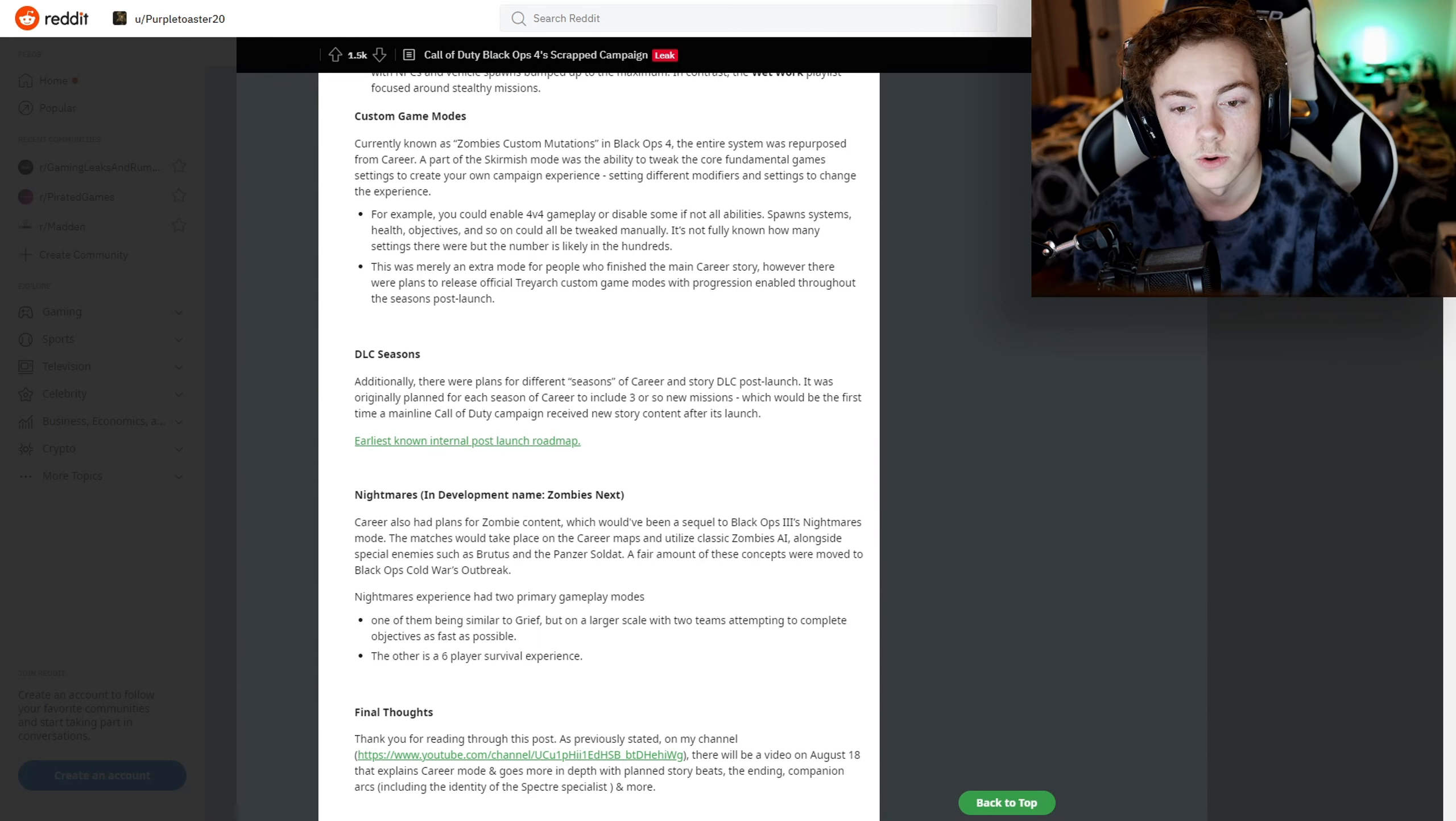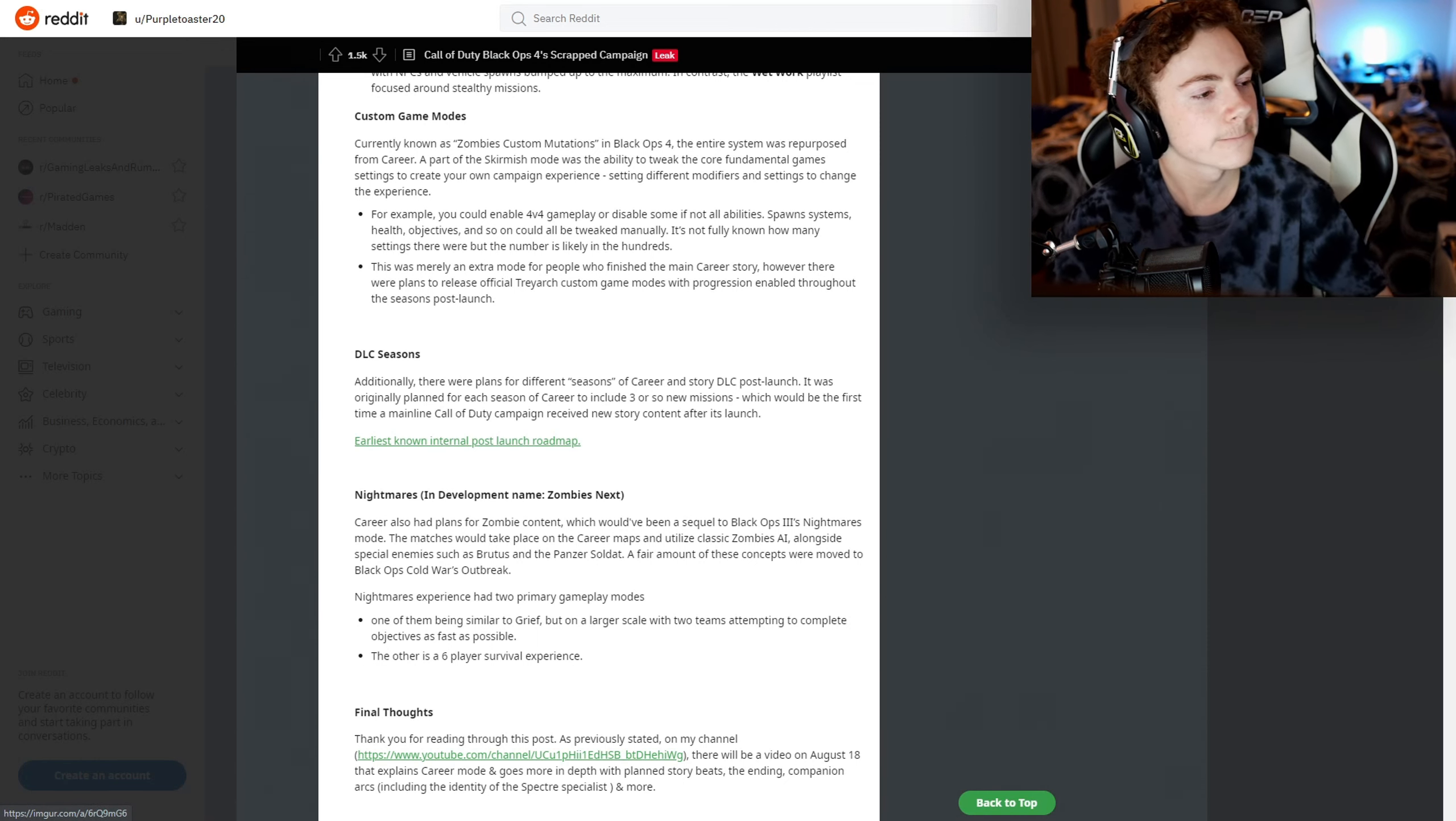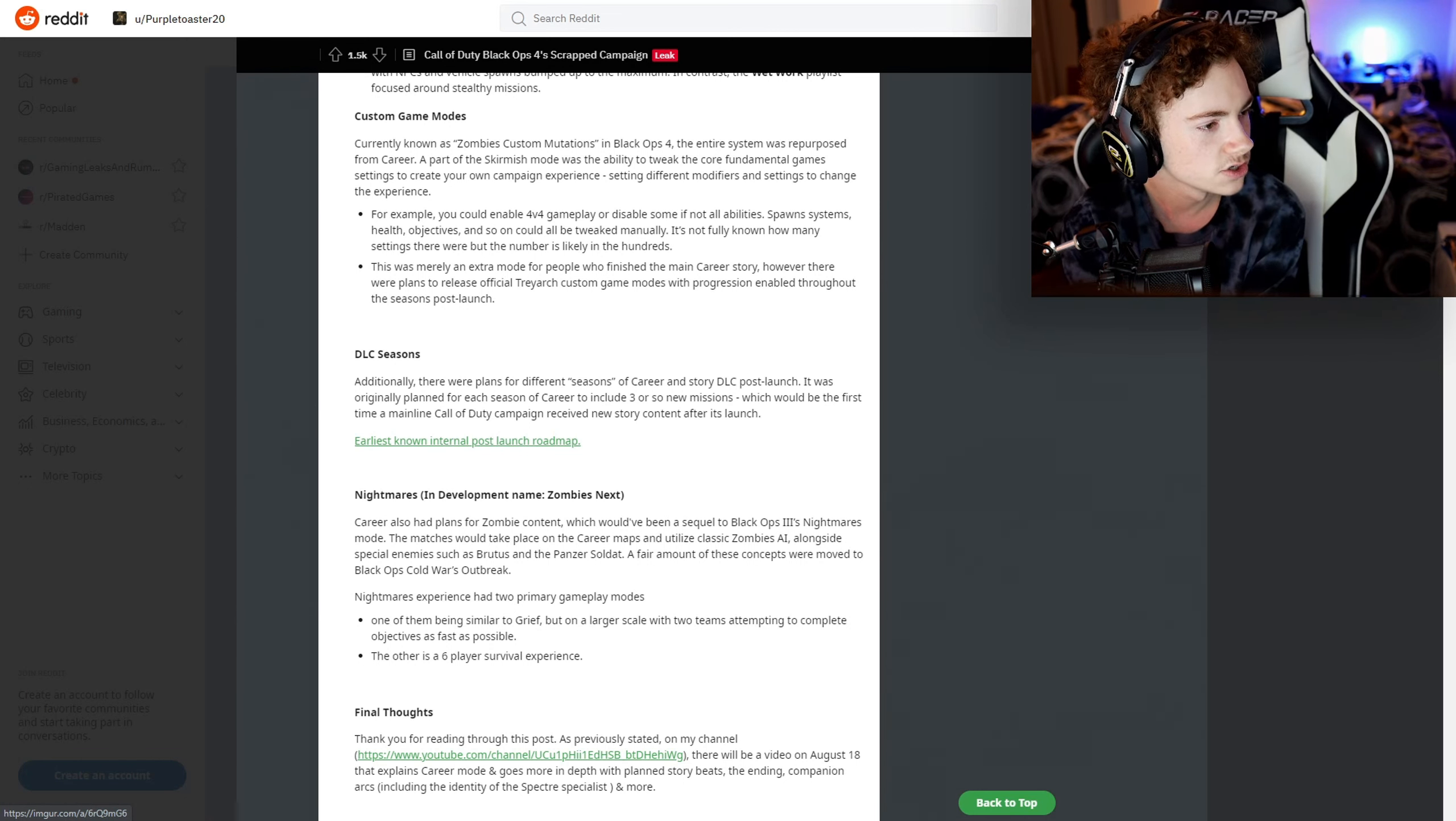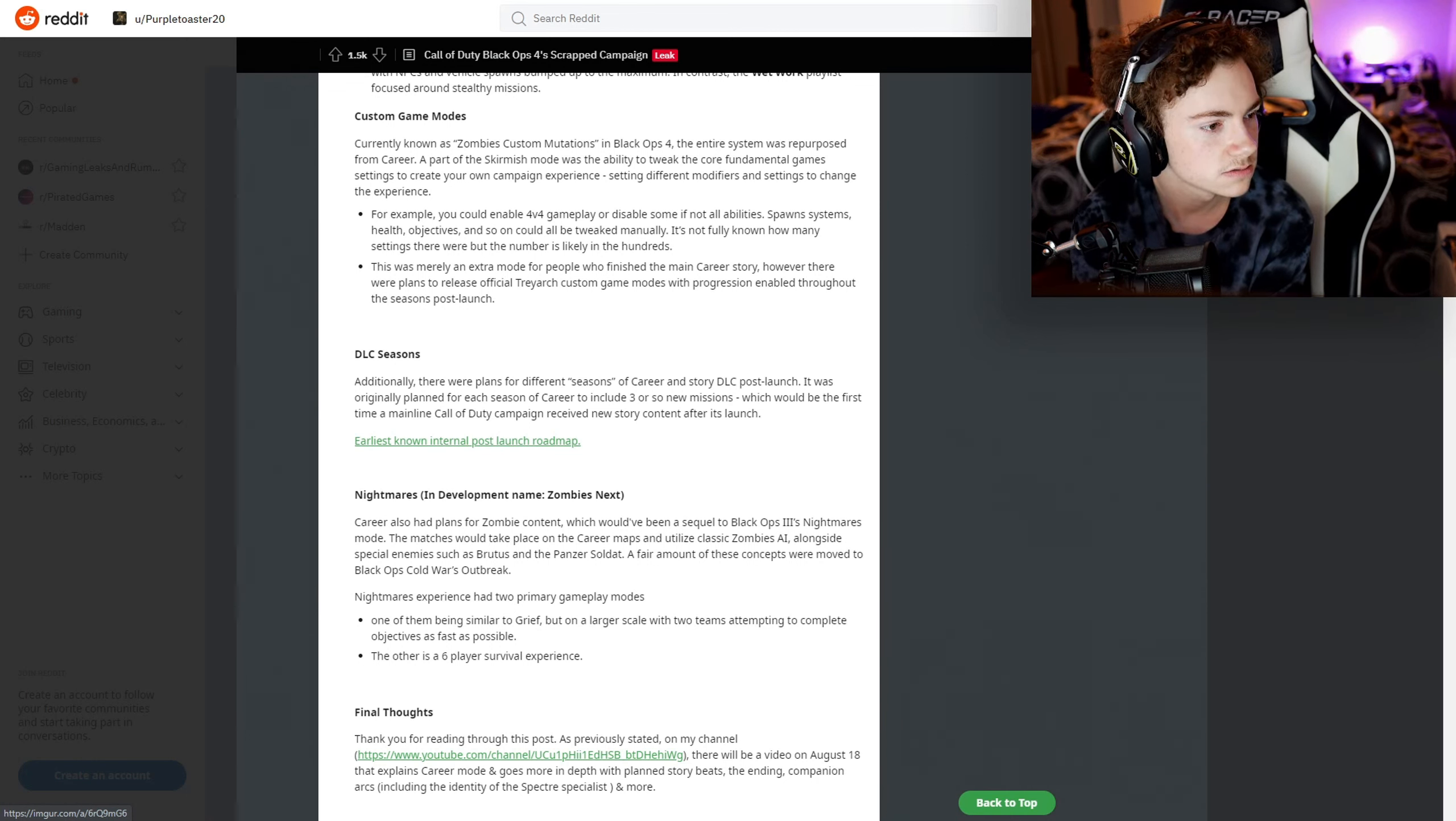DLC Seasons - additionally, there were plans for different seasons of Career and story DLC post-launch. It was originally planned for the seasons of Career to include three or so new missions, which would be the first time a mainline Call of Duty campaign received new story content after its launch. That would have been really cool. Here's the earliest known internal post-launch roadmap.